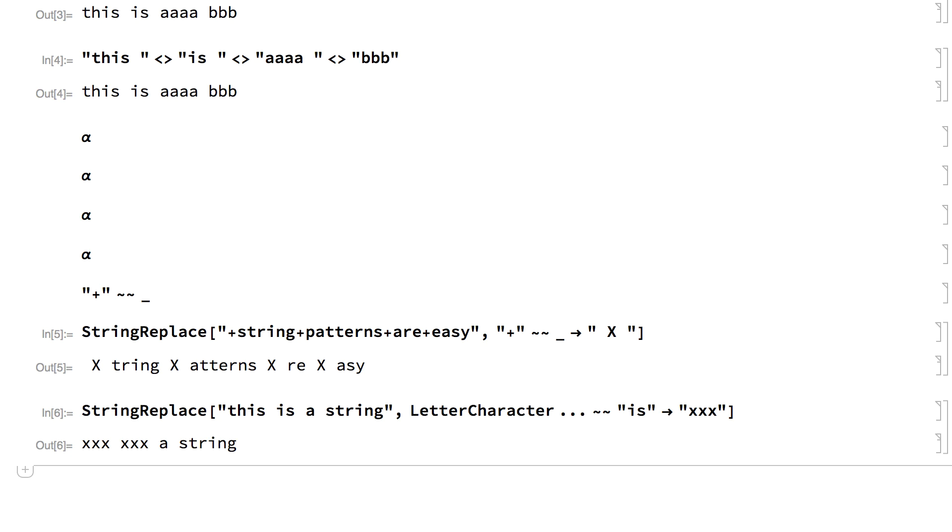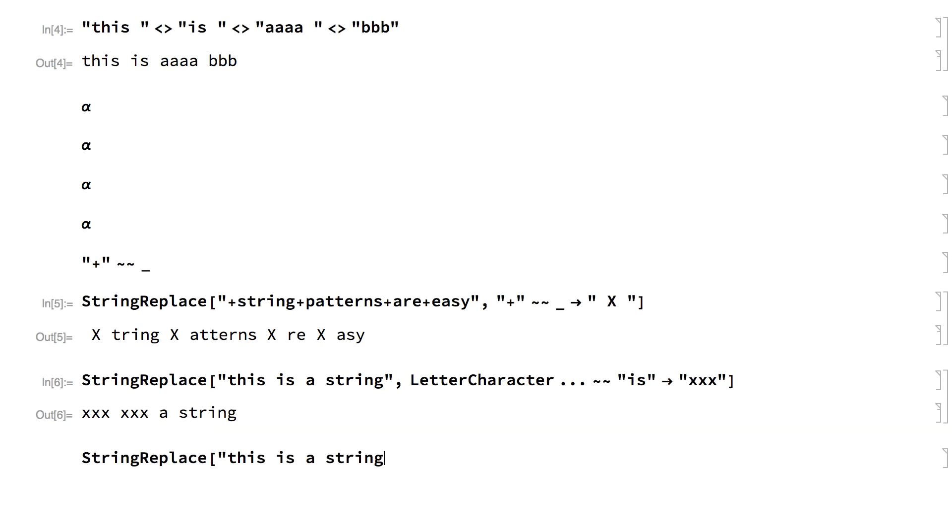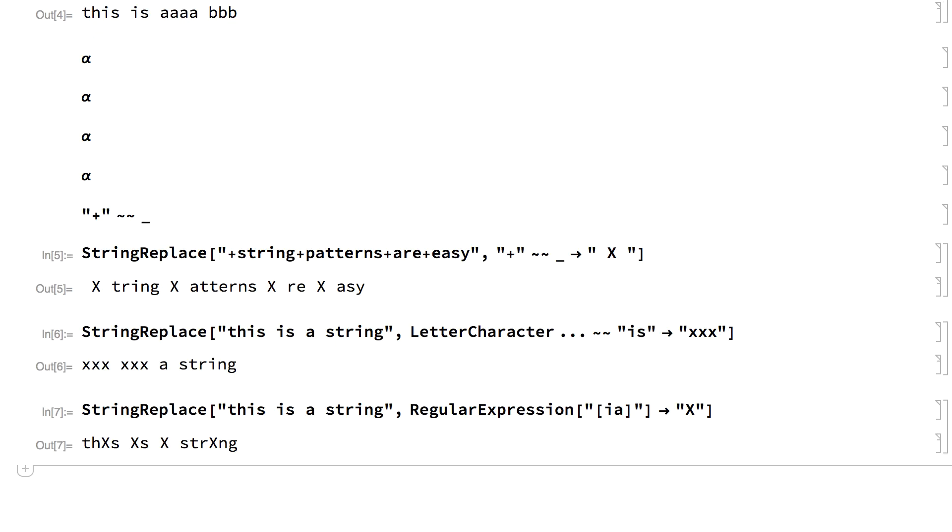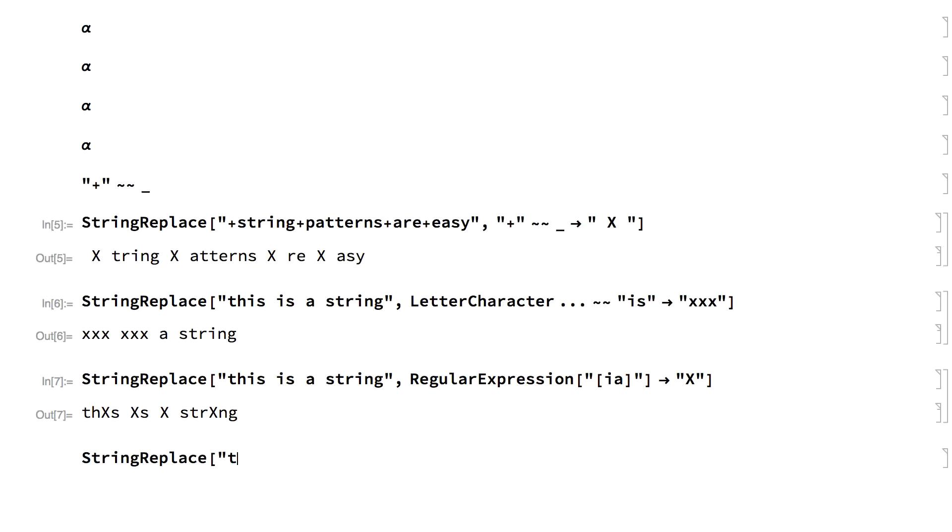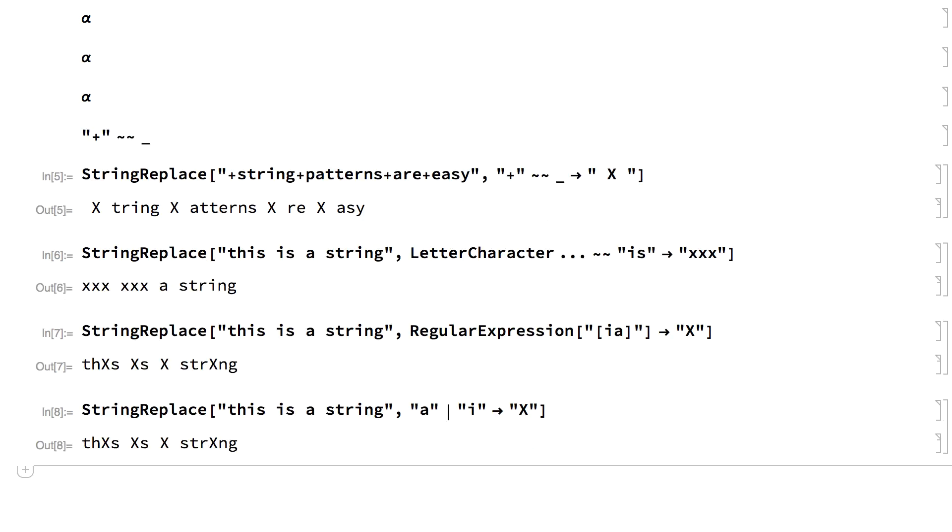String patterns can also be entered using regular expression notation. For example, this uses a regular expression to replace letters A and I with a capital X. And here is an equivalent operation using an alternatives pattern.